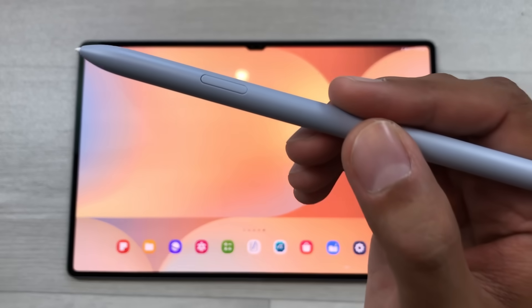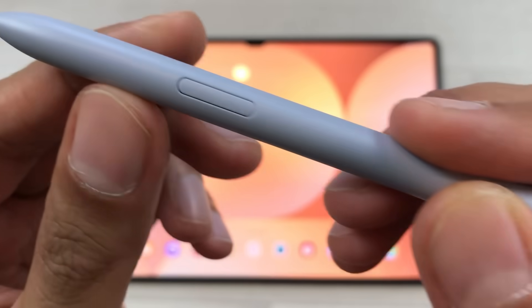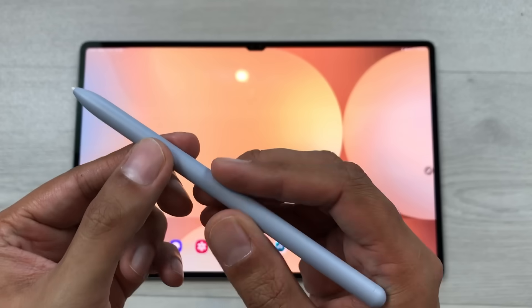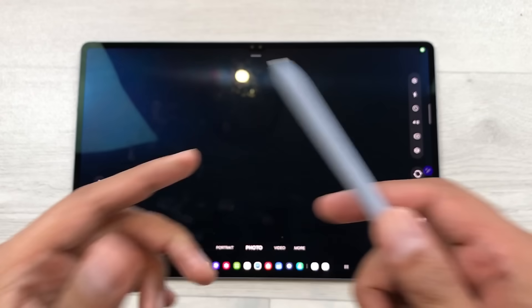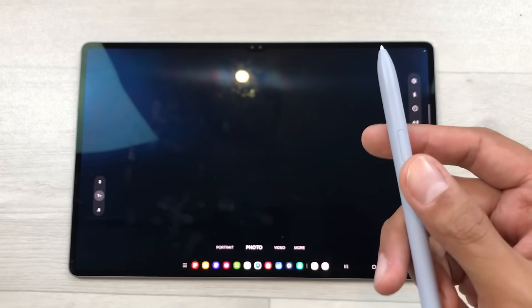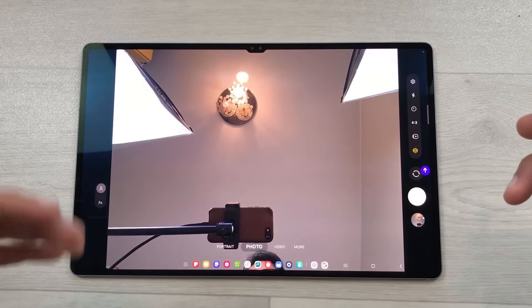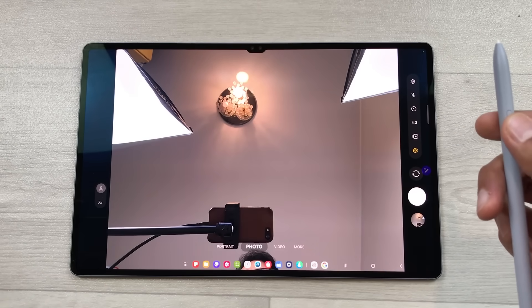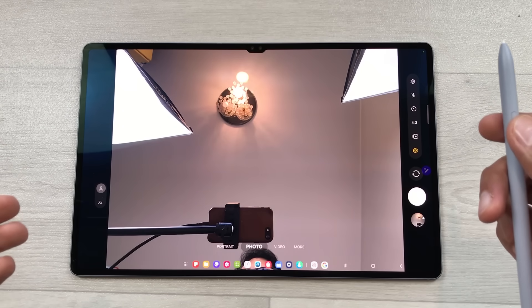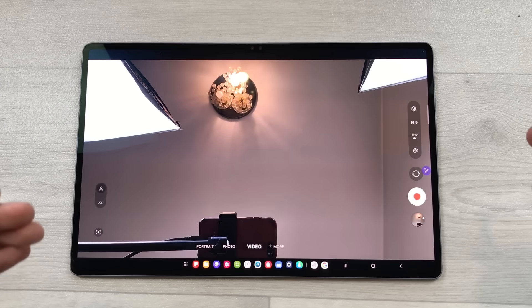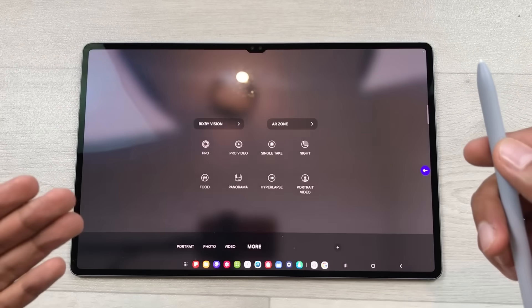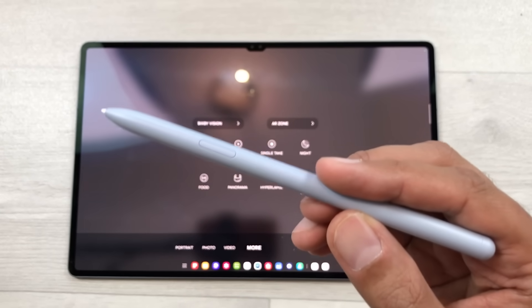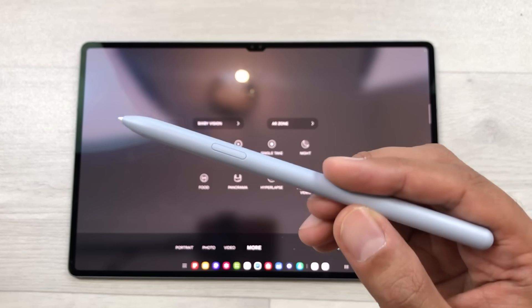Let's talk about the S Pen. This S Pen is included with the tablet and has a lot of functionalities. If you want to take a picture, just press and hold the S Pen button and it will turn on the camera. If you want to switch to the front camera, press the button again and do this air gesture. To take a picture, press the button again. You can also switch to video mode with an air gesture. You can use the S Pen for note taking, for drawing, and in different designing apps.